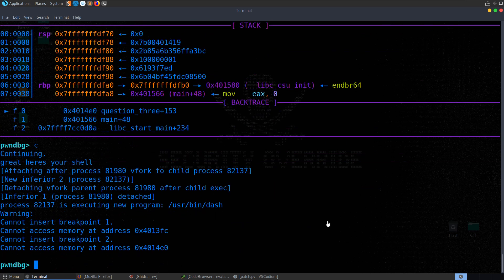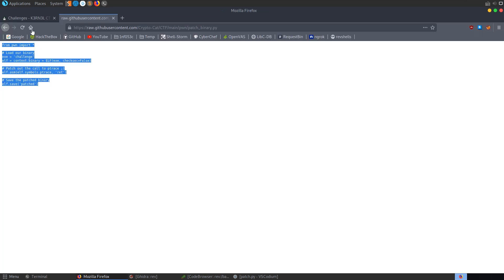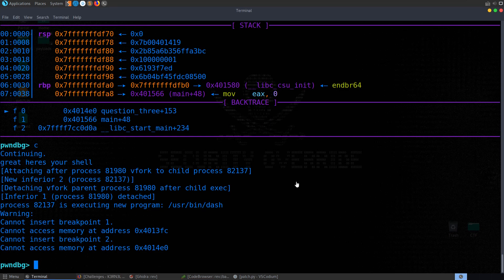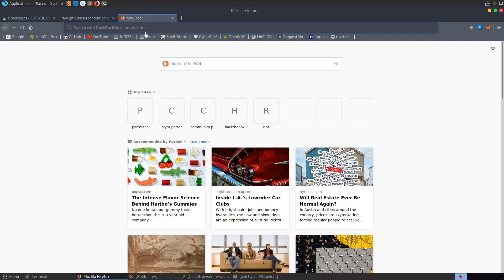I've specifically avoided mentioning the glaring problem with this solution. The issue is we don't have the flag in the binary — the flag comes from connecting to the remote server. Because it's a remote server, we can't set breakpoints, modify values, or leak random values in GDB. We need to find another way to solve this. I wrote a PwnTools script, which was suggested by the intro script they provided. The key is recreating the random values.